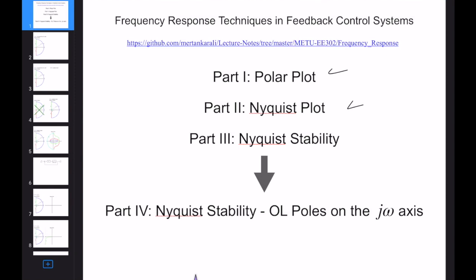Hello everybody! Today we are going to move on with our lectures on frequency response techniques and feedback control systems. In the first two lectures we learned how to draw polar and Nyquist plots, and then we learned how to apply Nyquist stability analysis for feedback control systems.